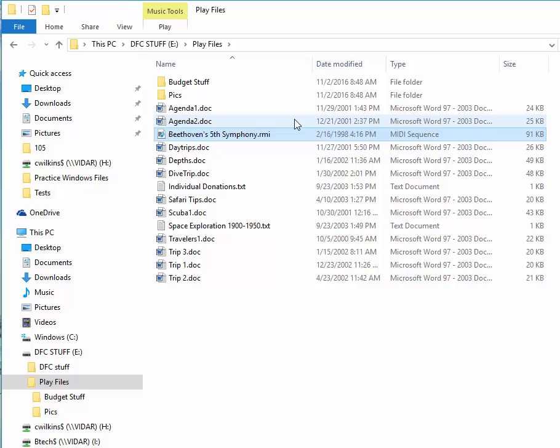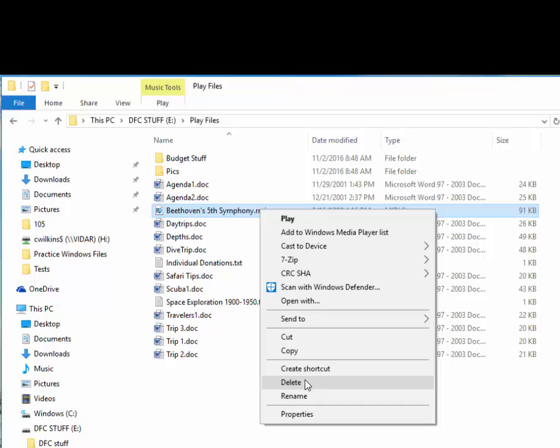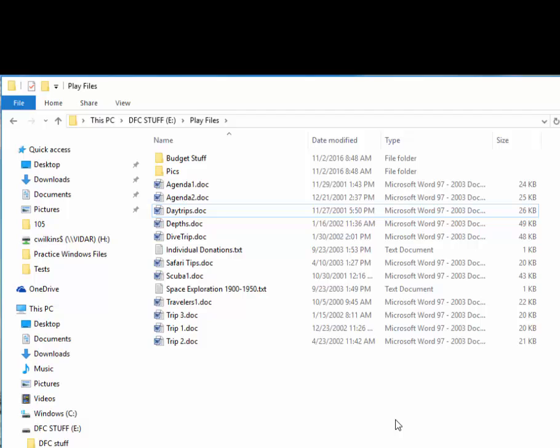Let's delete Beethoven's Fifth. It's very easy — click on it and hit the Delete key, or right-click and choose Delete. It asks 'do you want to permanently delete this?' Because this is my flash drive and not the C drive, when I say yes it is not sent to the recycle bin — it is gone from the flash drive. There is undelete software that might recover it, but generally when you delete something from a flash drive it's deleted.